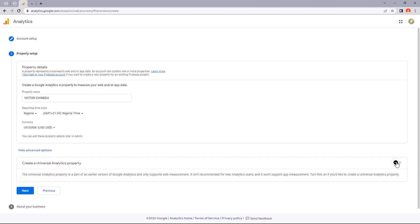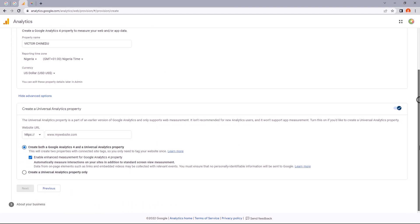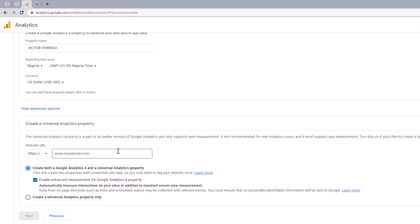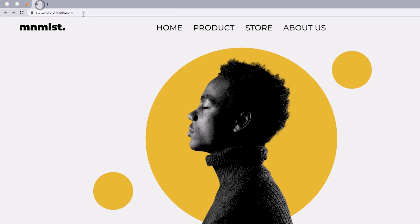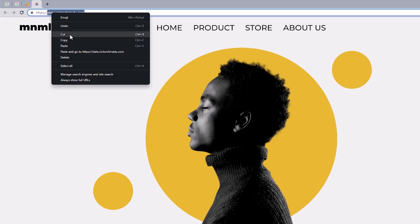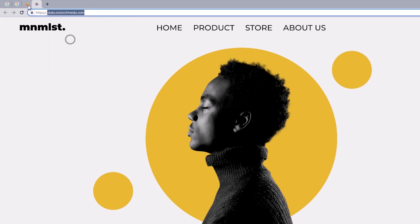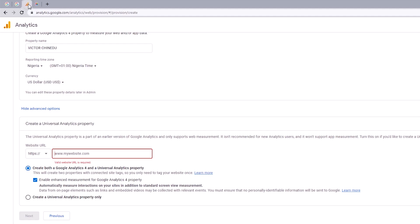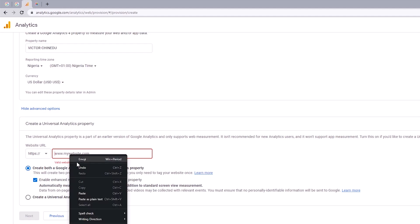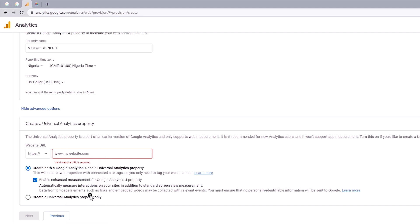So to create both GA4 and the Universal Analytics property, let's toggle this on. And we just need to put in our website URL into this field. So I'm just going to open this up and copy this without the HTTPS, head back and paste that in here. I want to make sure this is checked to create both GA4 and the Universal Analytics property. And once all is set and good, let's click on Next.